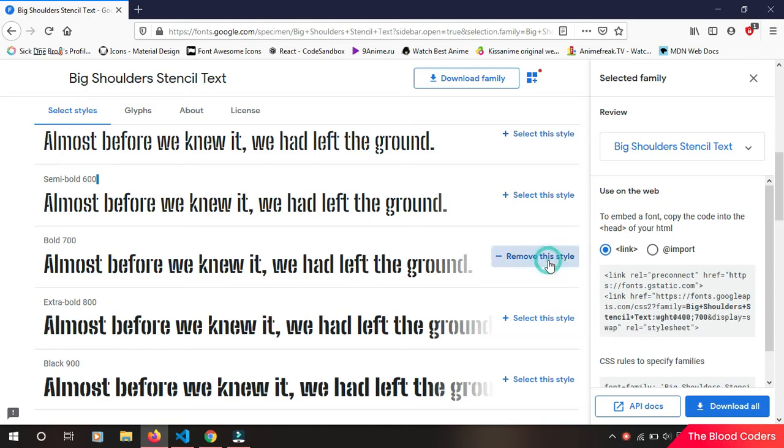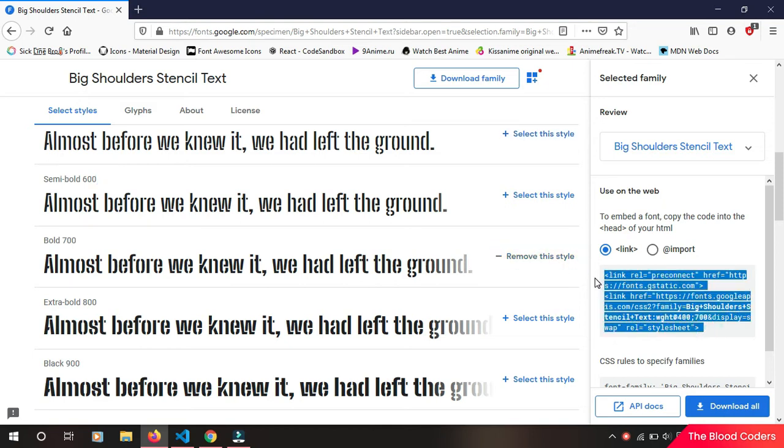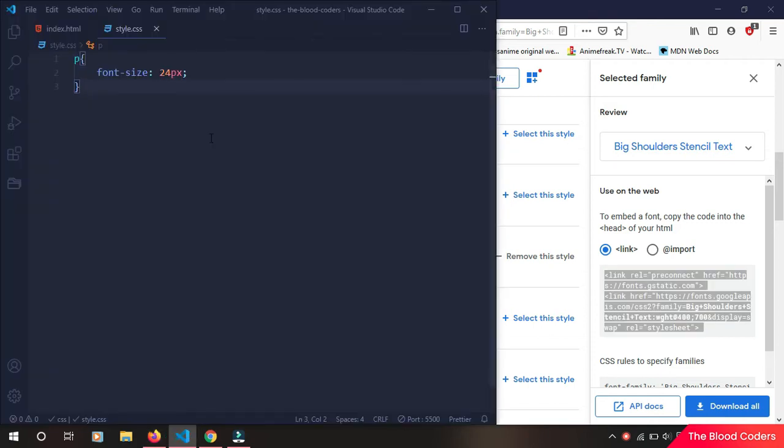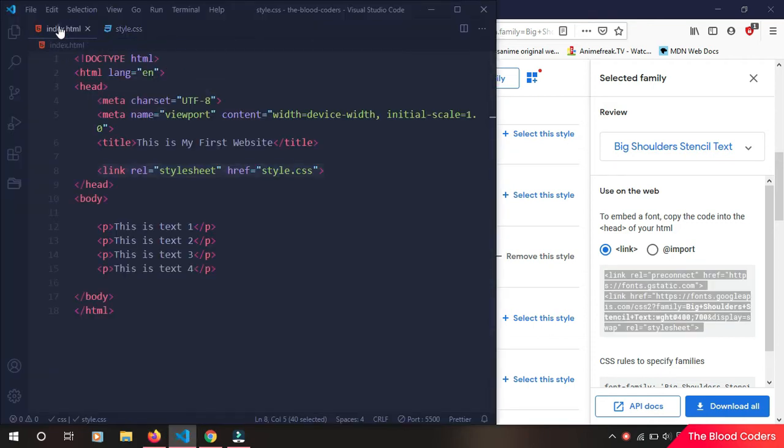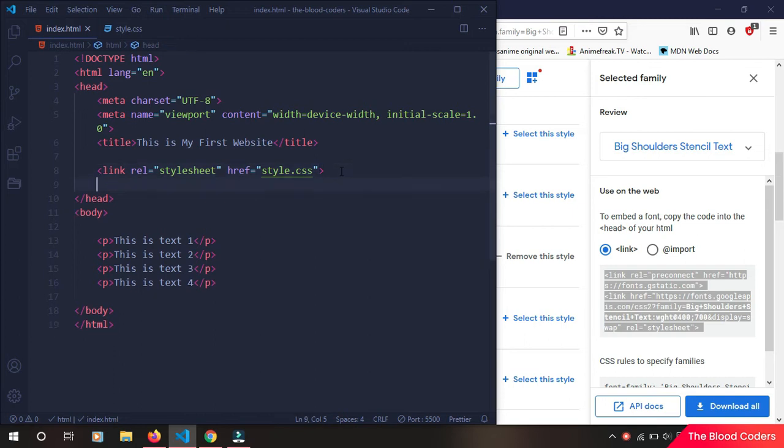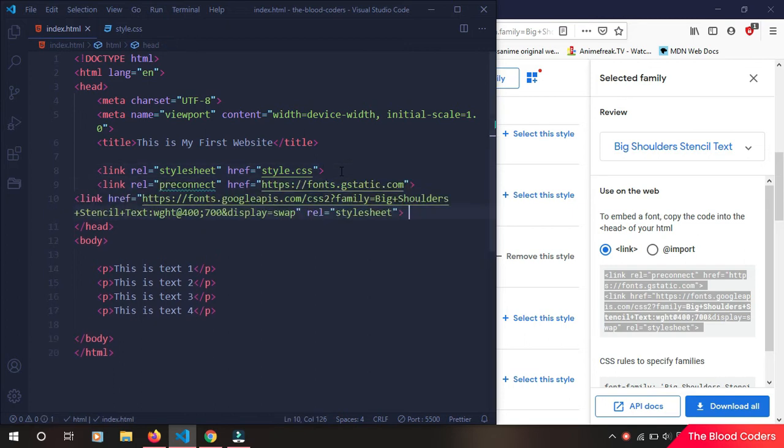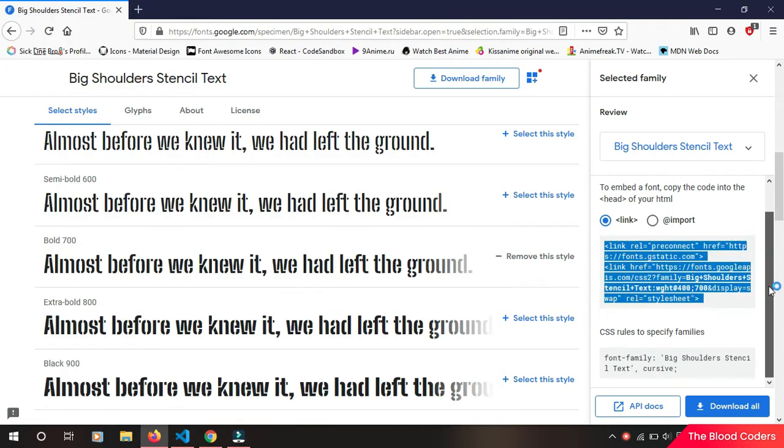Now we are going to copy this link which is here, and then go back to our HTML file and paste it inside the head tag. Okay, like this.